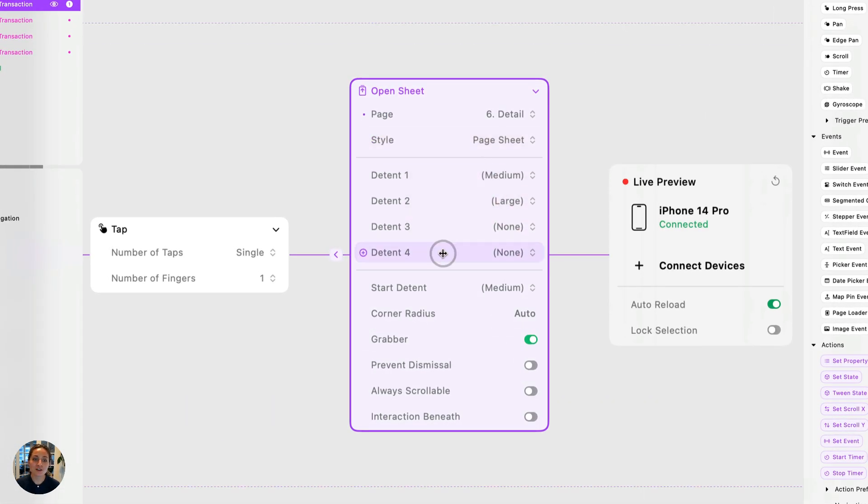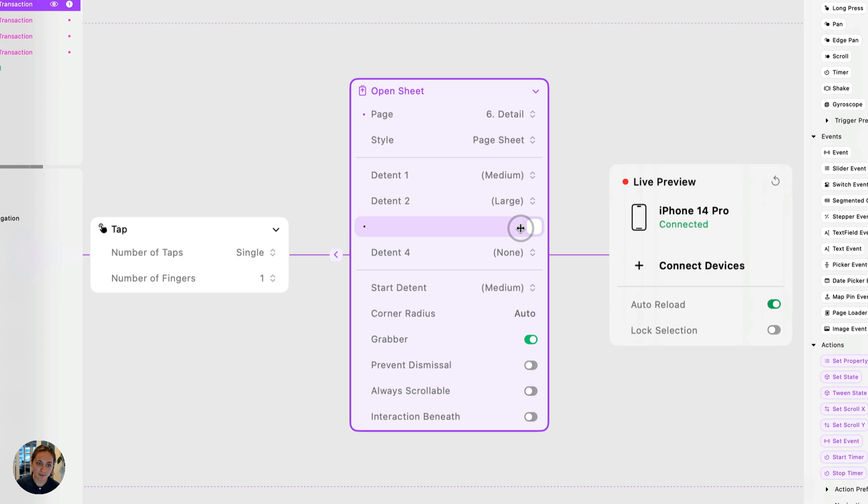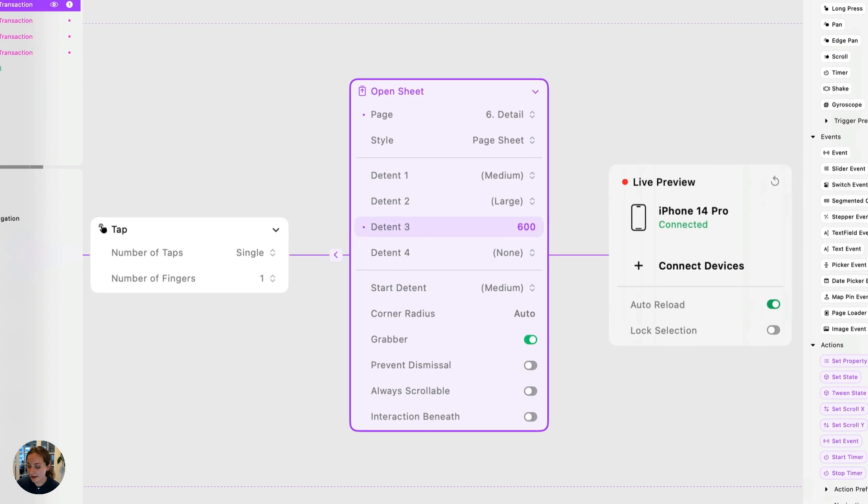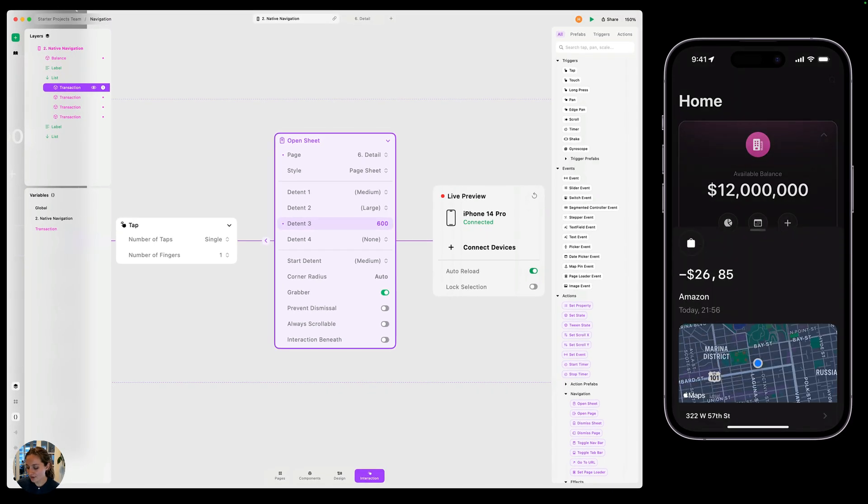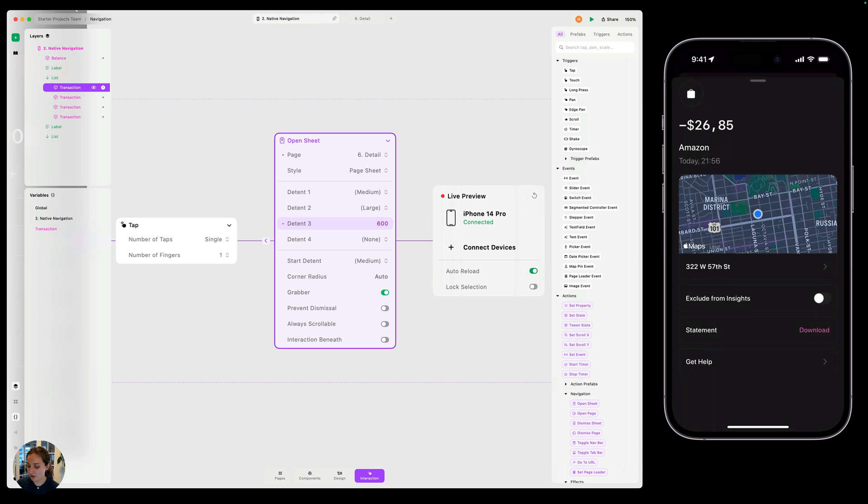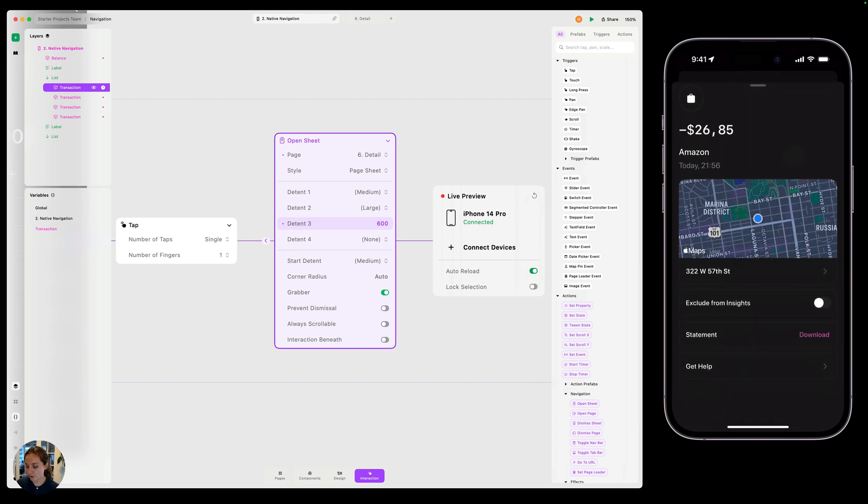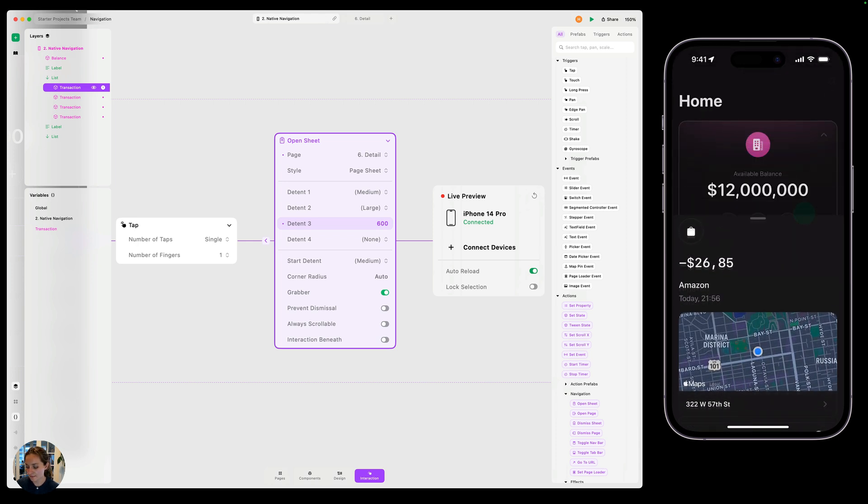First are the detents. These are basically different heights that the modal can be at. So we have medium, we have large, and we can add custom ones too. So maybe this one is 600 points. So now when I tap that, you can see I have this medium size, I have the large size, and I have this 600 point size.